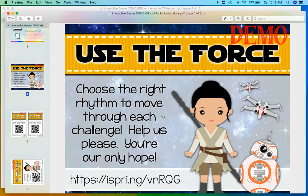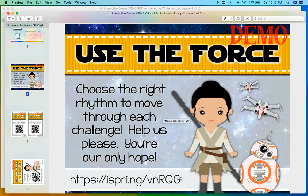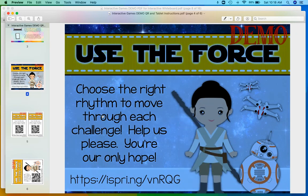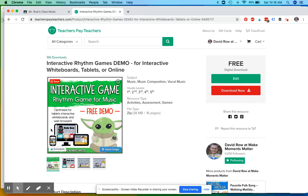There's just this if you wanted to post this for kids, but we're going to use this URL right here. It's ispring.ng slash vnrqg, and those capitals do matter, so I'm actually going to copy that link and go back to Google Classroom.